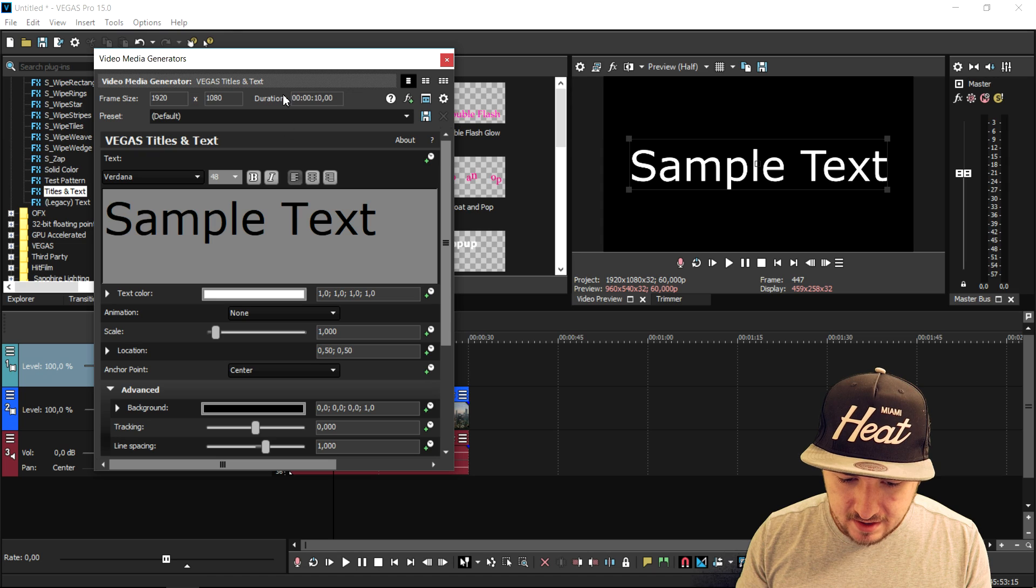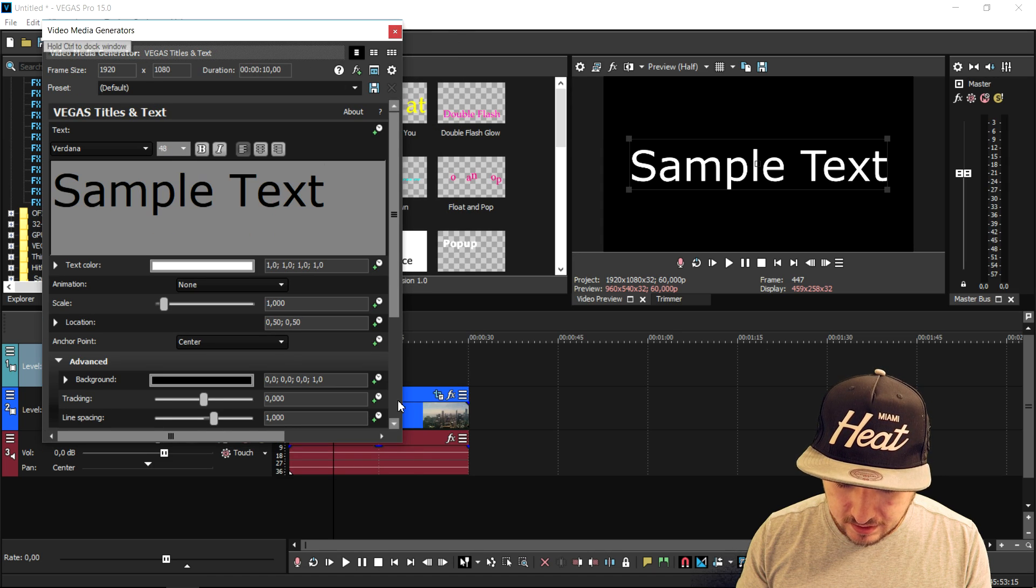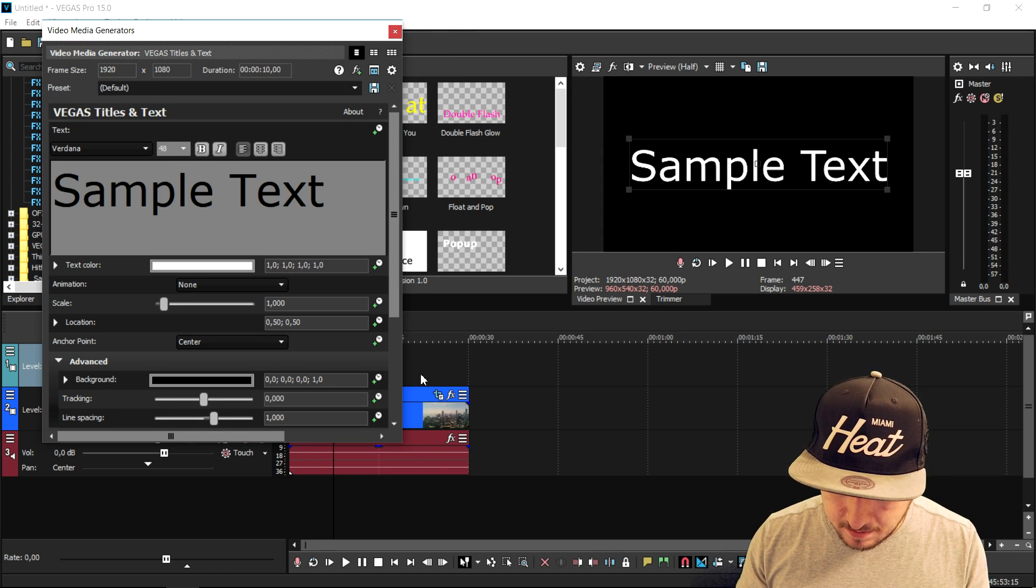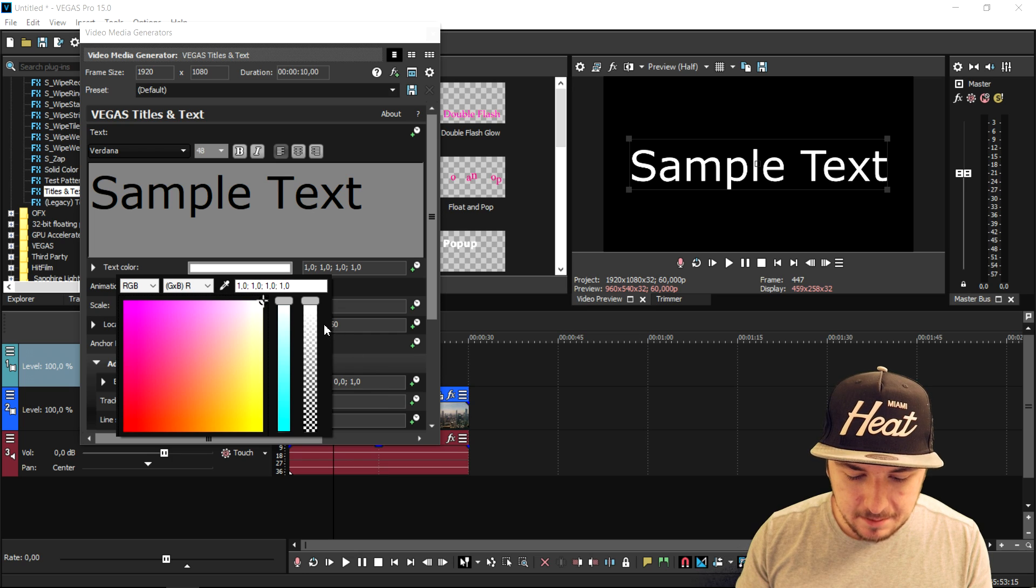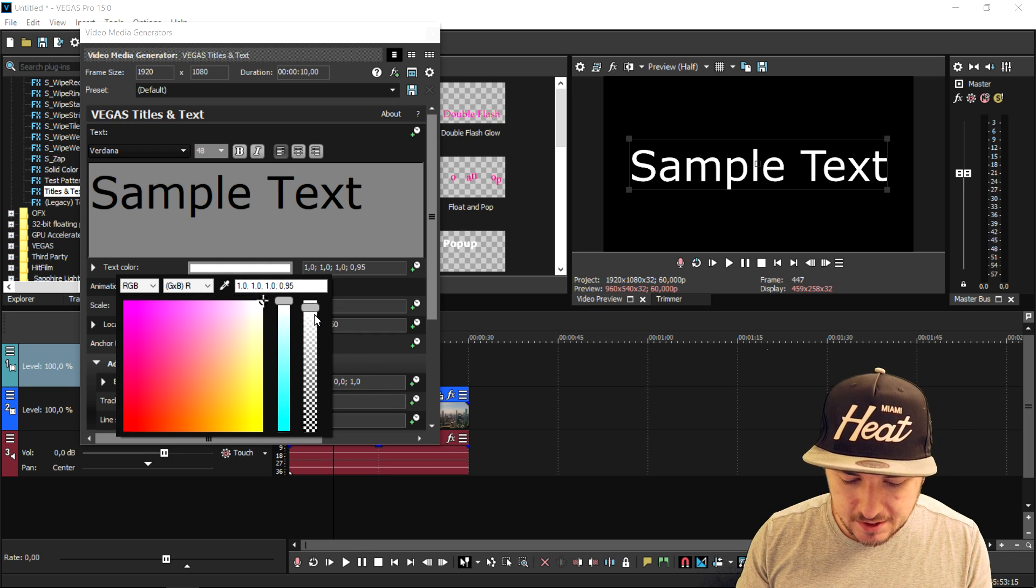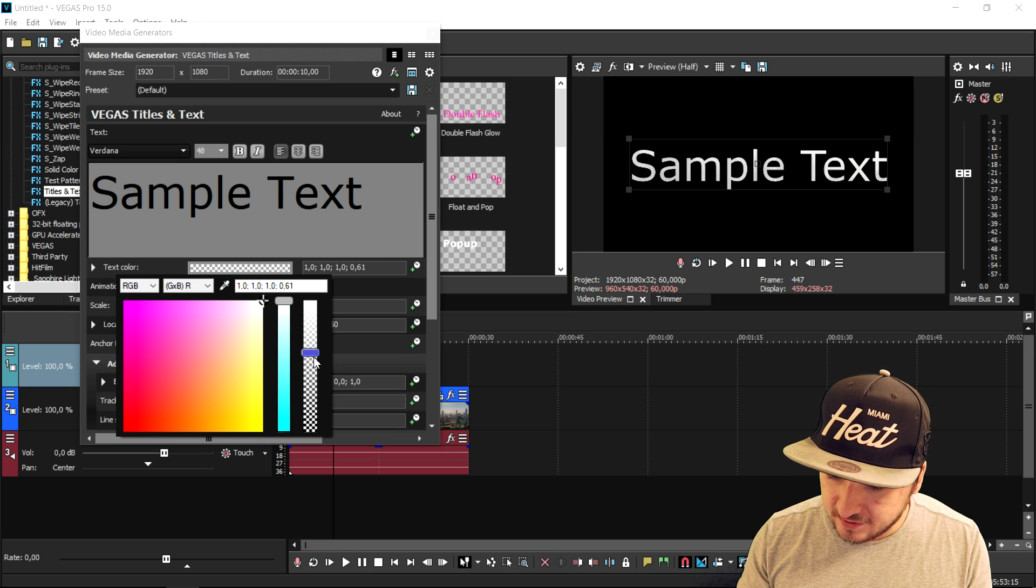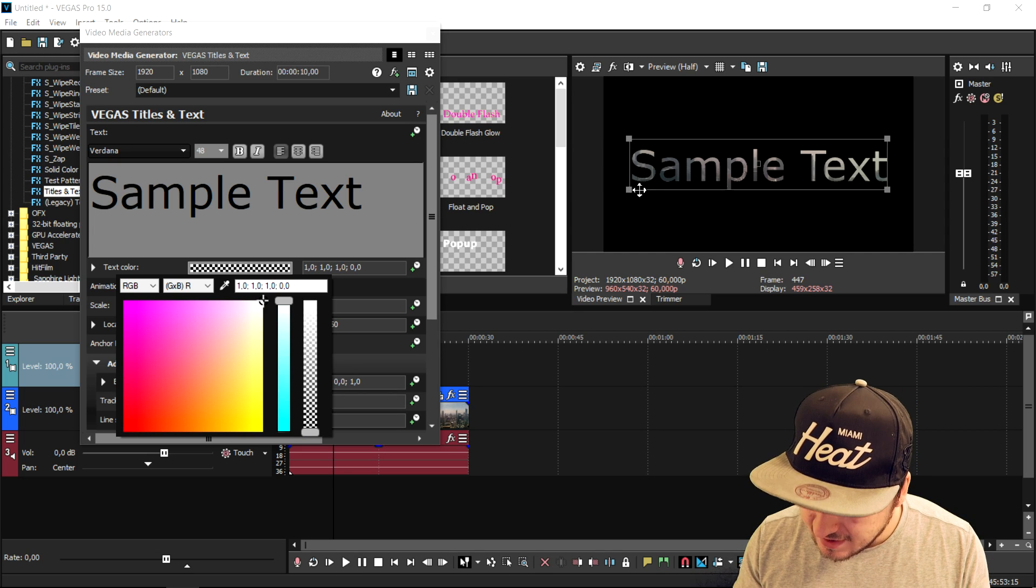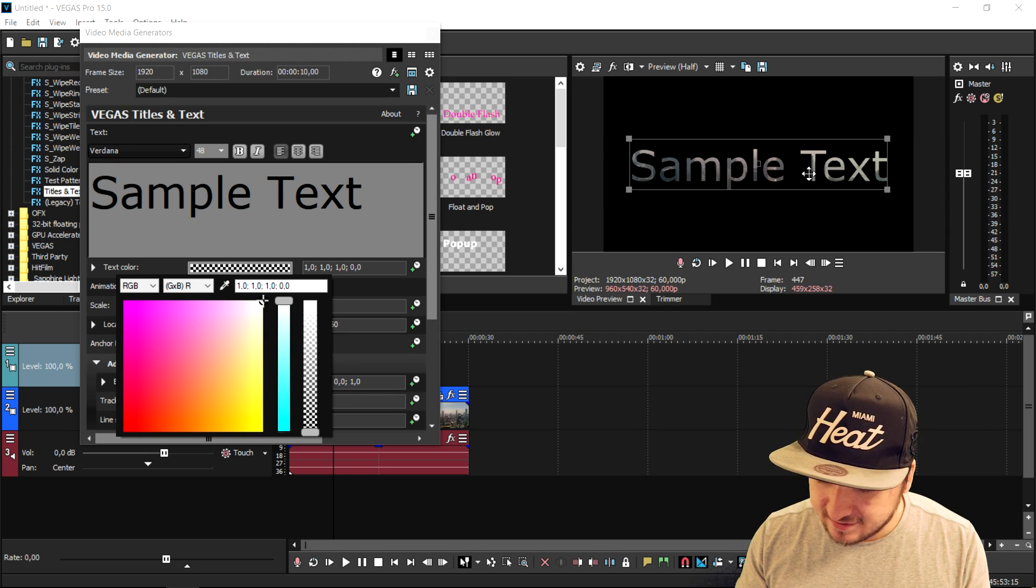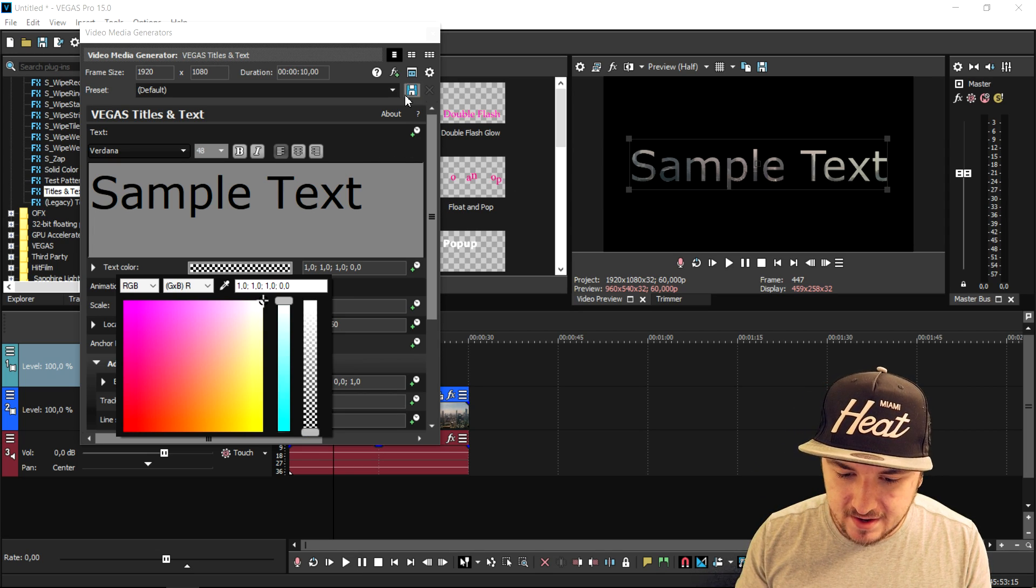As you can see, we cannot see through it. So what we're going to do is really simple. Click on text color and make this one transparent. And if I do that, as you guys can see, we can now see through it. We can see through the sample text and right here, that's the city skyline.